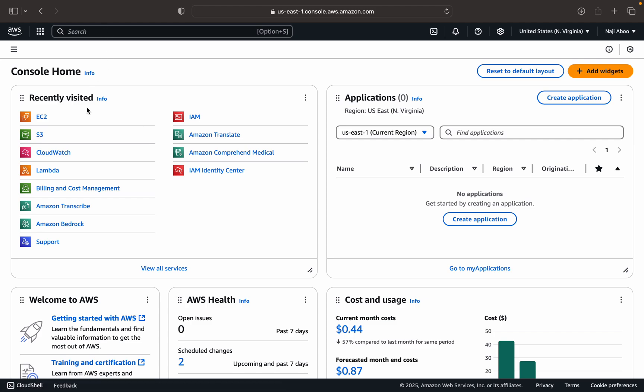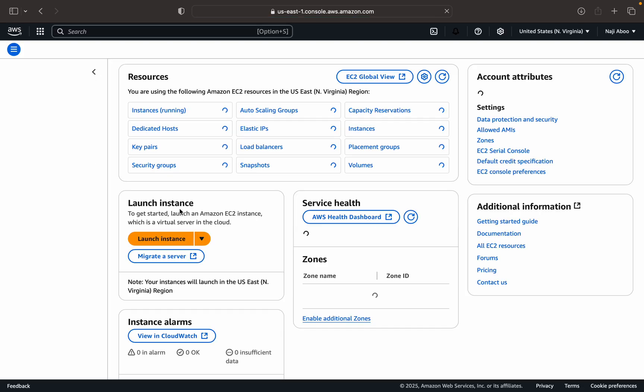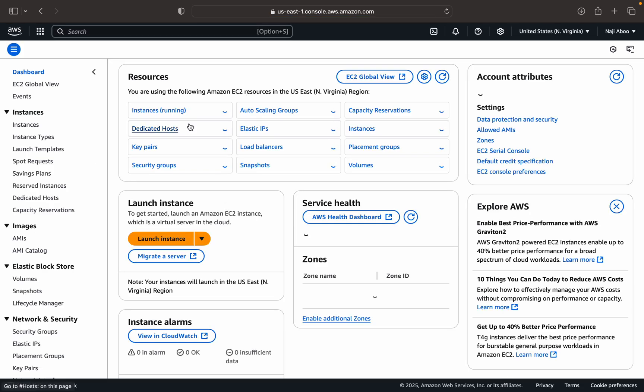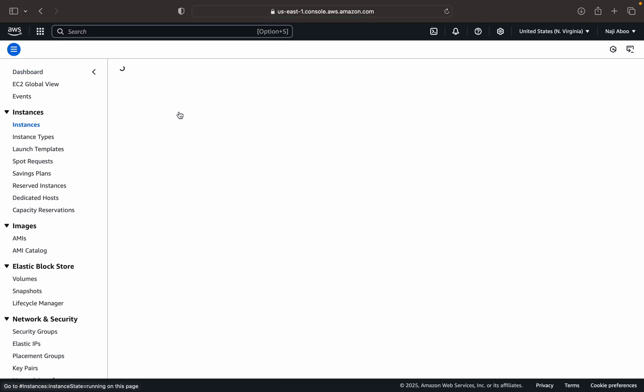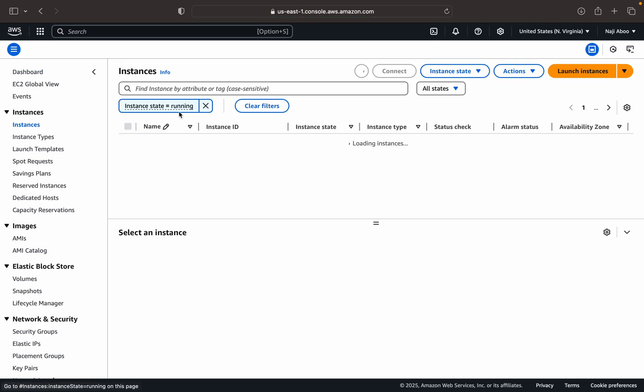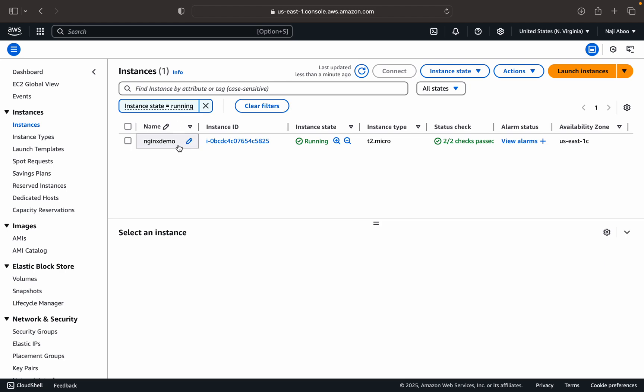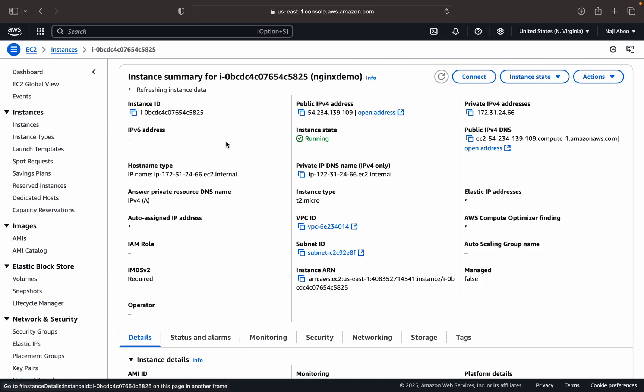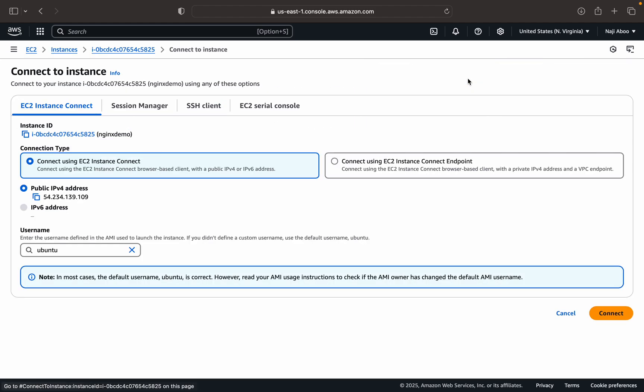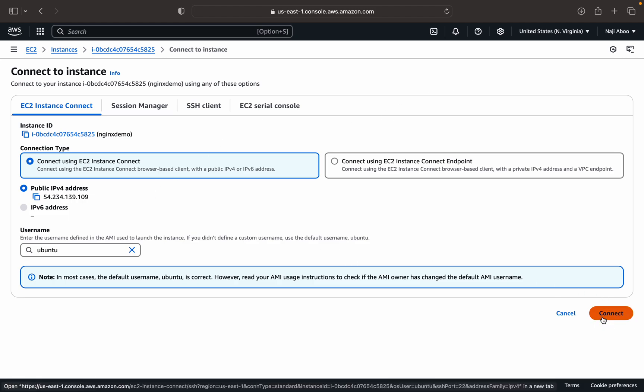So for that, let me go to EC2 instance. So here this is our EC2 instance. Now let me try to connect that. Let me come here, go to connect button and I can directly connect from the server itself.